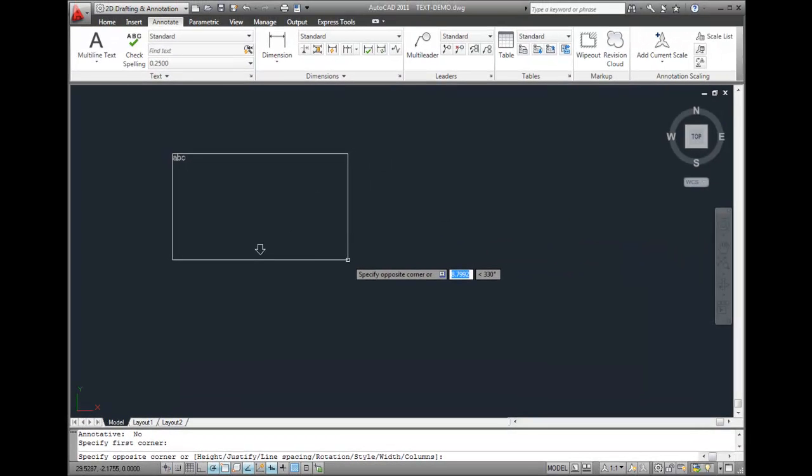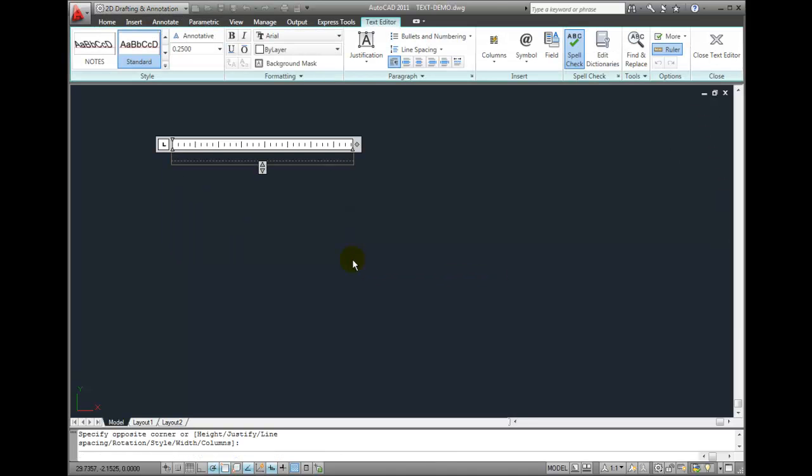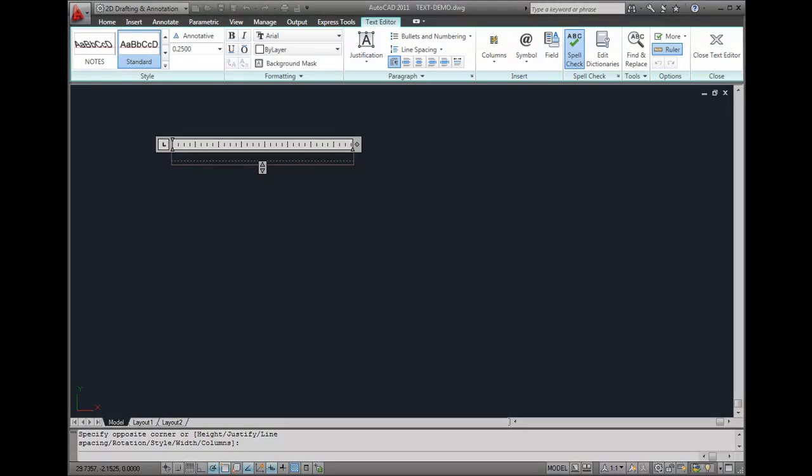When I click to select the opposite corner, what AutoCAD is essentially doing is defining a rectangular space that defines the left and right-hand margins of the text. Once I pick that opposite corner, AutoCAD is ready for me to start typing the text.